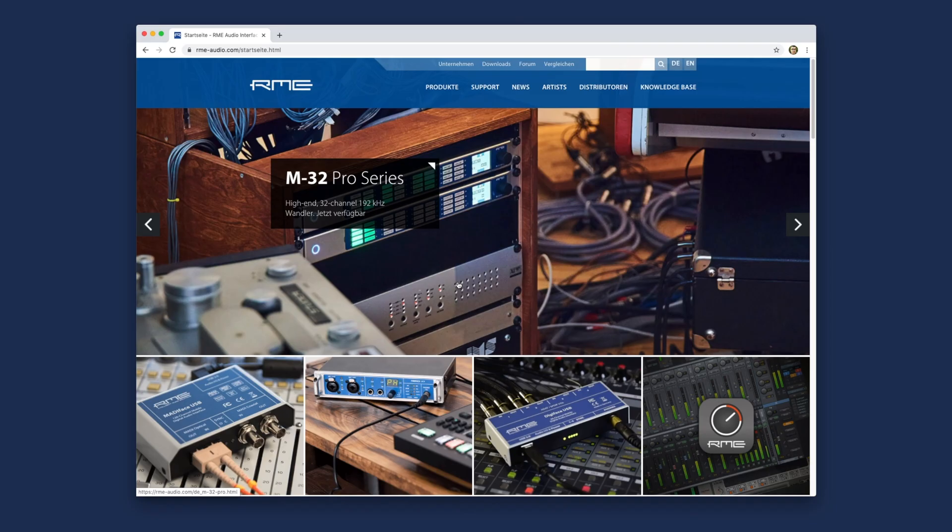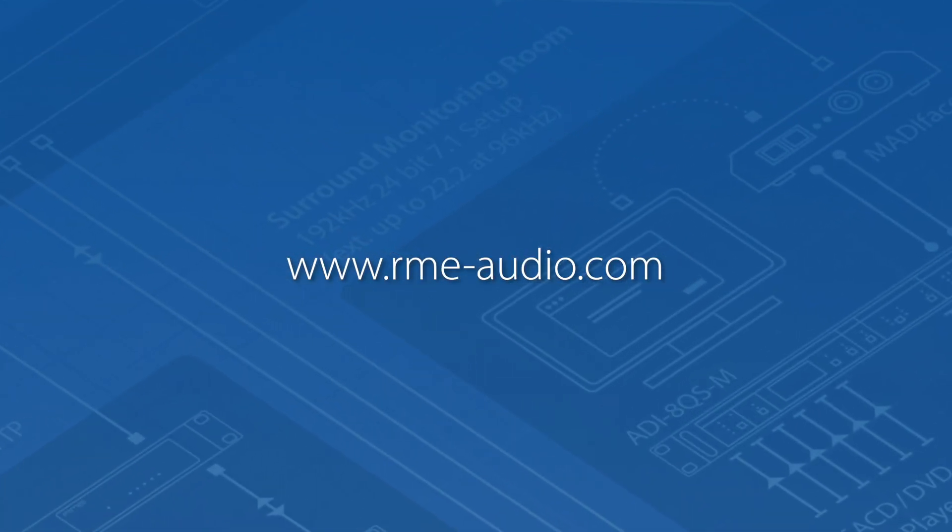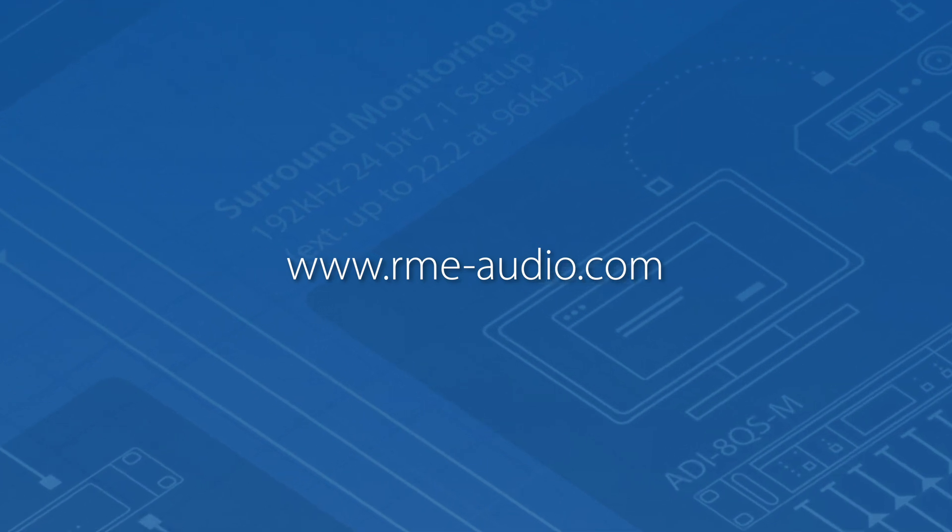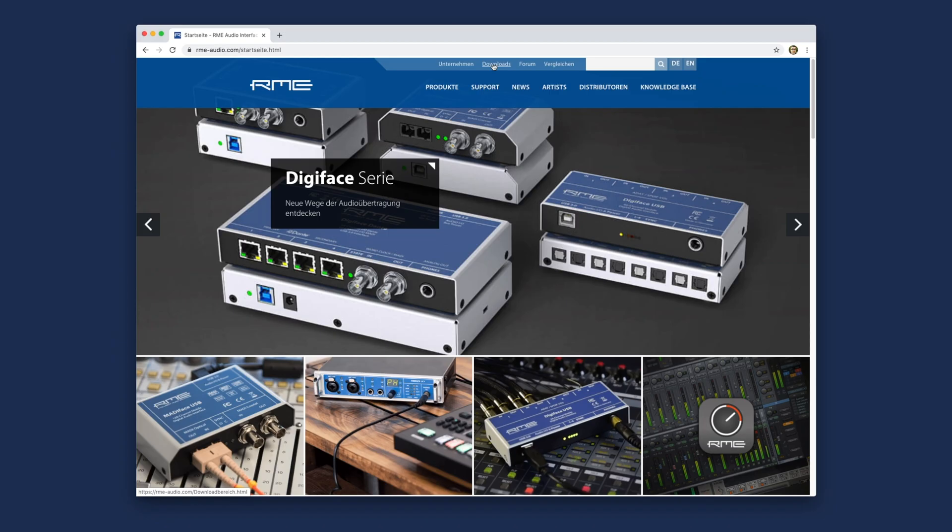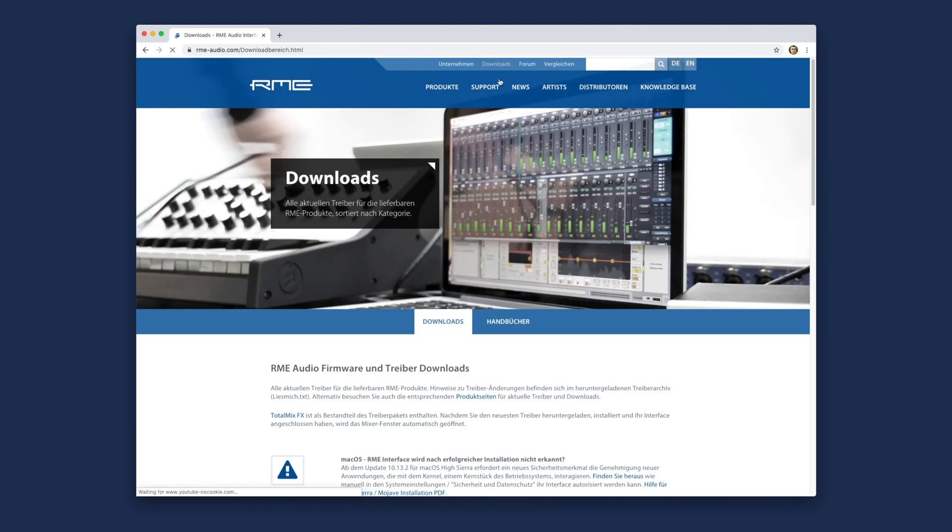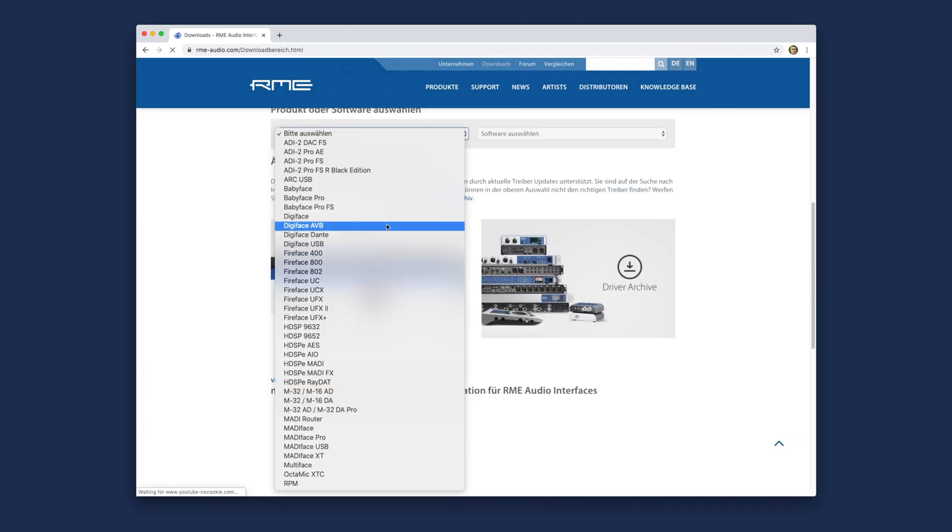Let's see how we can execute a firmware update. Start off by going to our website rme-audio.com. Under the menu item Downloads, you'll open the search mask. Choose your appropriate RME product to begin the process.